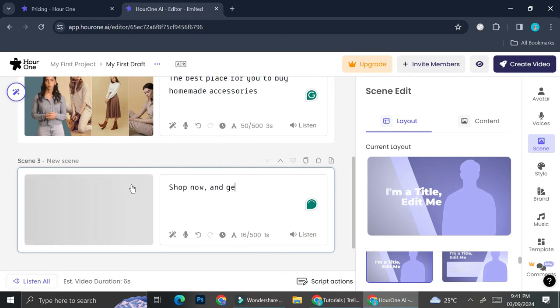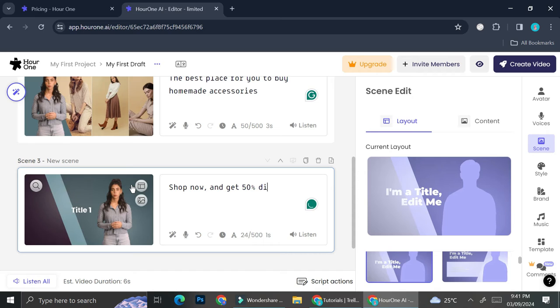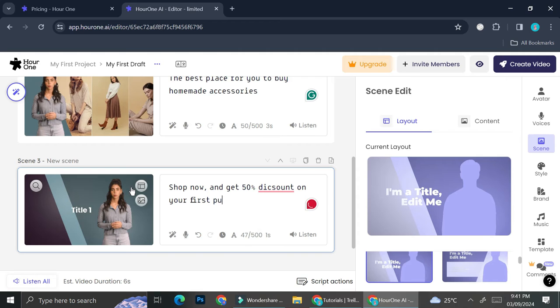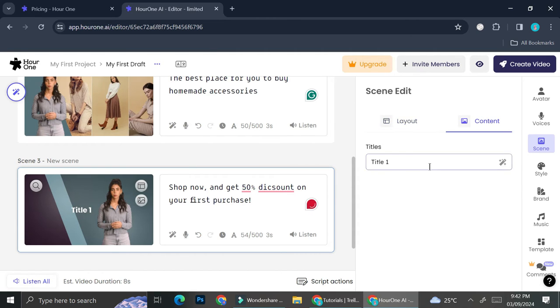It's going to say shop now and get 50 percent discount on your first purchase. I'm going to change the title.